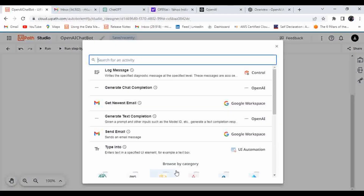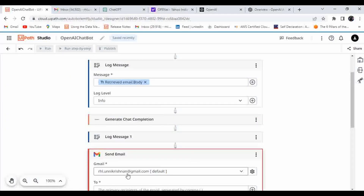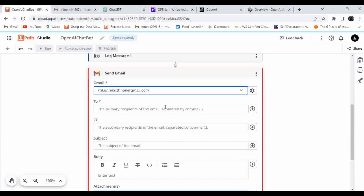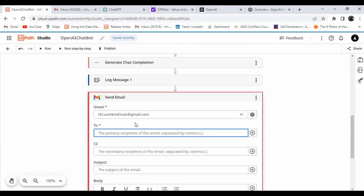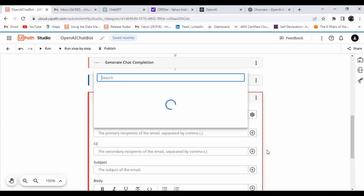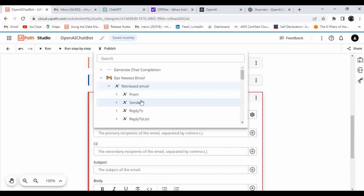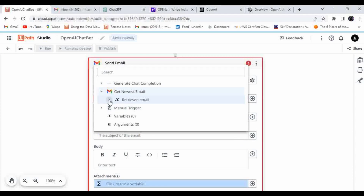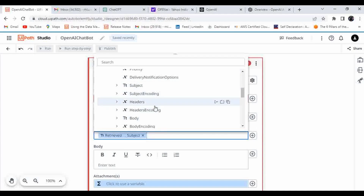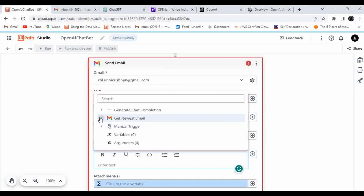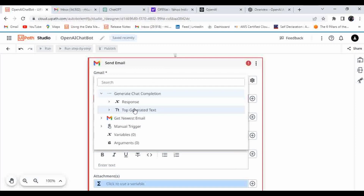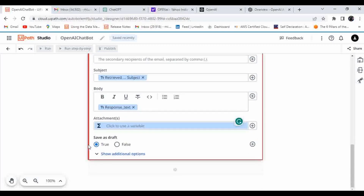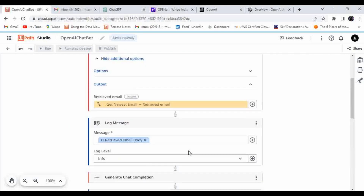Once you get the email and pass it as input, you get the output. I'll add a log message to print the generated chat response. Then I'll add Send Email using Gmail. For the 'To' field, I'll use the 'from' address of the received email to reply back. The subject will be the same subject from the received email, and the body will be the top generated text from OpenAI. I won't save as draft — I'll send it directly.